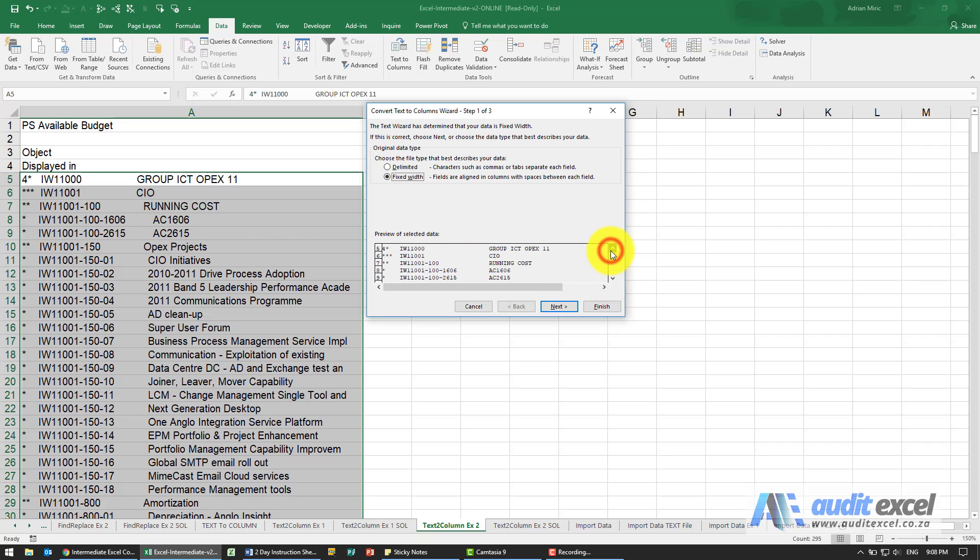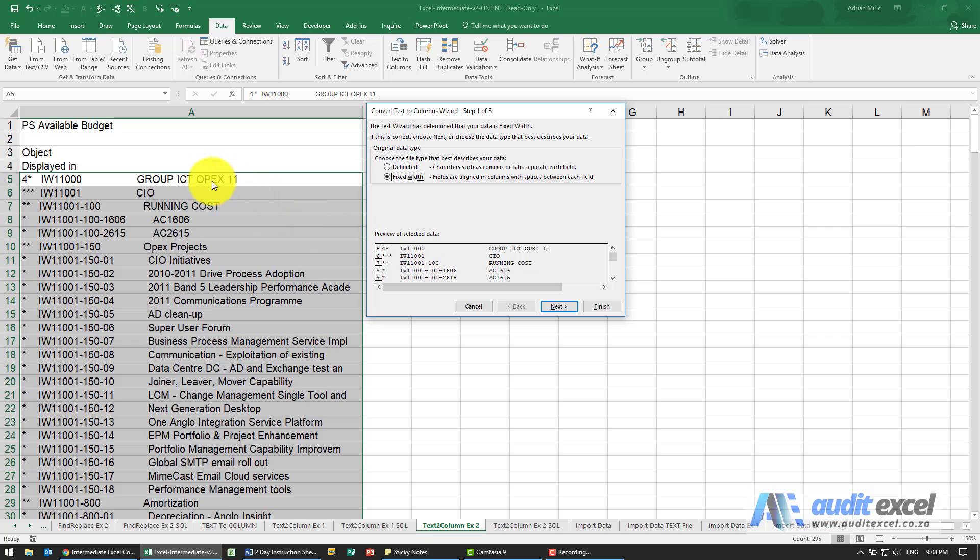So where we would have had a problem maybe using delimited and perhaps trying to use a space or something like that, it actually shows you that although here it may look different, in actual characters it looks the same.